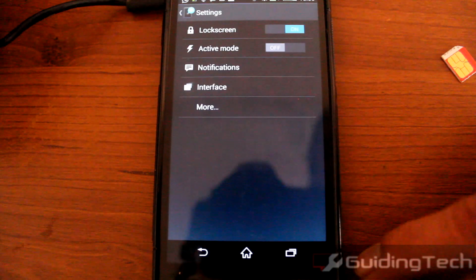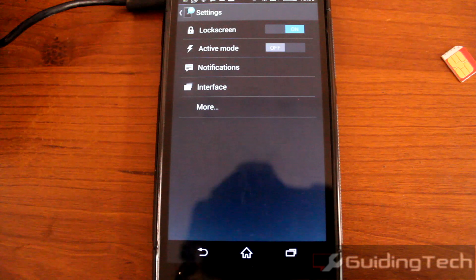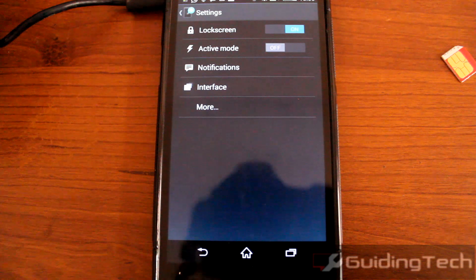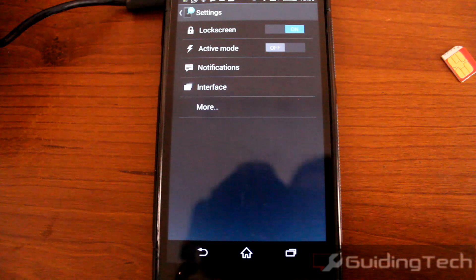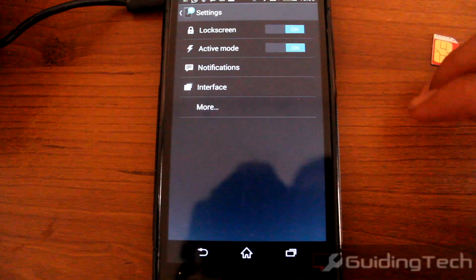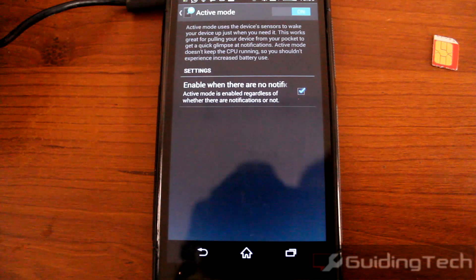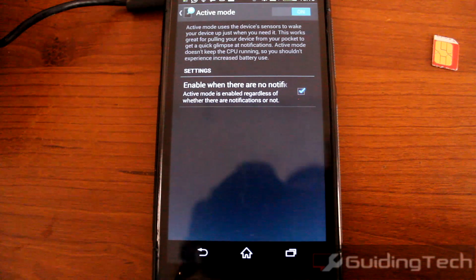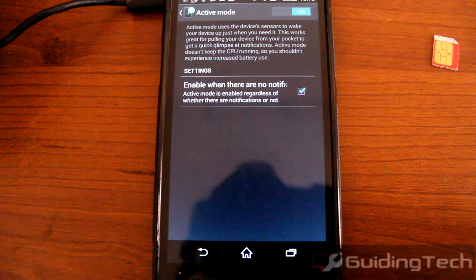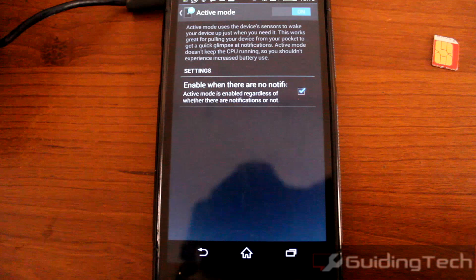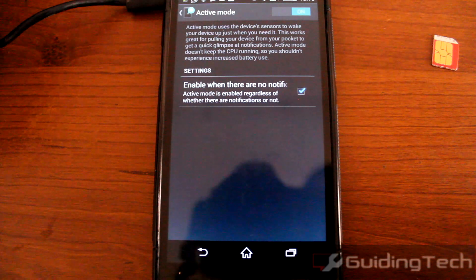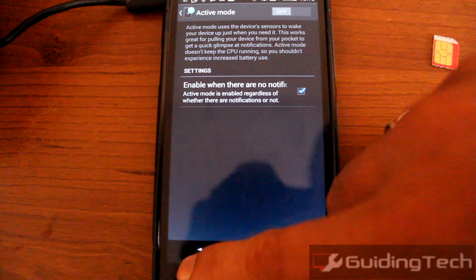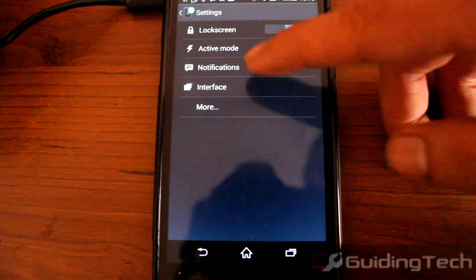There is one more feature you can activate called active mode. What active mode does is use the device sensor to wake up your device just when you need it. When you get a notification and pull out your phone from your pocket, it will light up the display so you can have a look at all the incoming notifications. They have mentioned that it shouldn't use much CPU, so it should not affect battery life — but you should use it for a few days and try it out on your own.